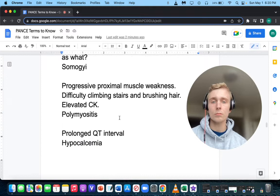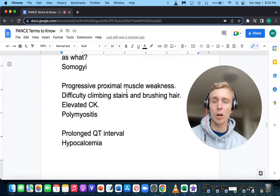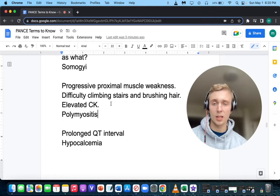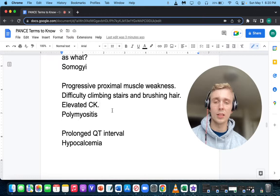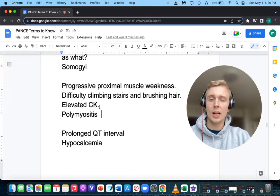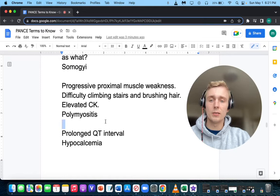If a patient presents with progressive proximal muscle weakness — hips, shoulders, or core — difficulty climbing stairs and brushing hair, and importantly an elevated CK or aldolase, what diagnosis does that make you think of? Polymyositis, as opposed to polymyalgia rheumatica, which does not have elevated CK or aldolase. Polymyositis will have anti-Jo antibodies. Myositis — anti-Jo antibodies.